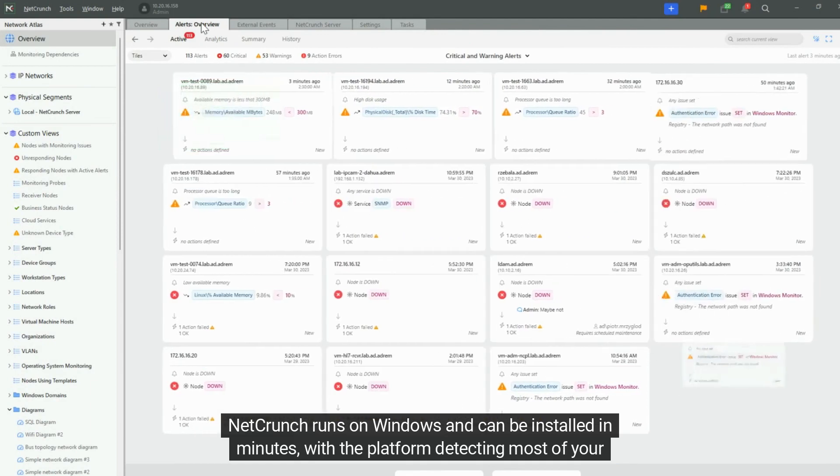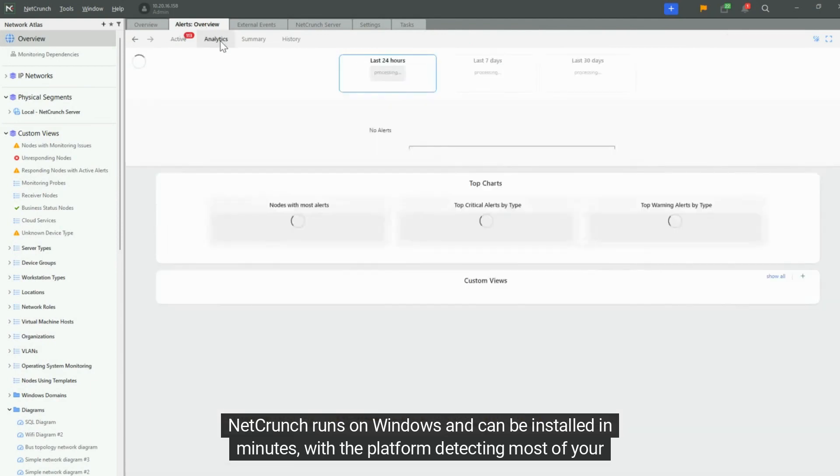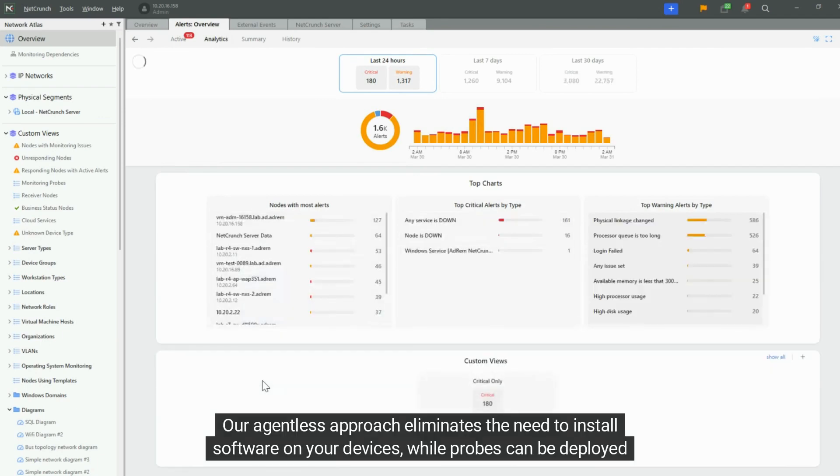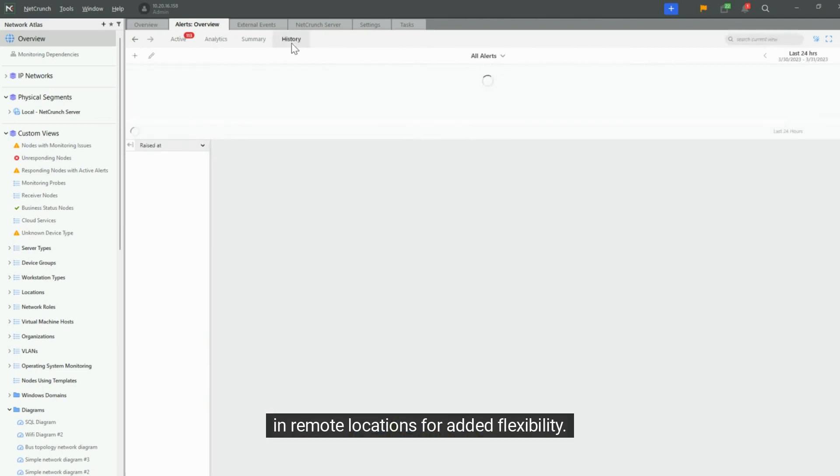NetCrunch runs on Windows and can be installed in minutes, with the platform detecting most of your devices automatically. Our agentless approach eliminates the need to install software on your devices, while probes can be deployed in remote locations for added flexibility.